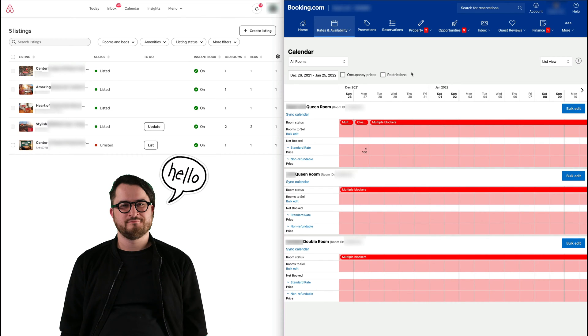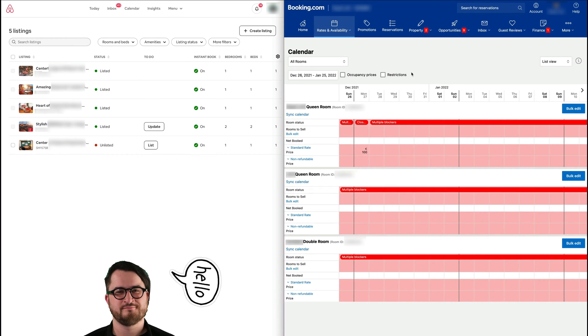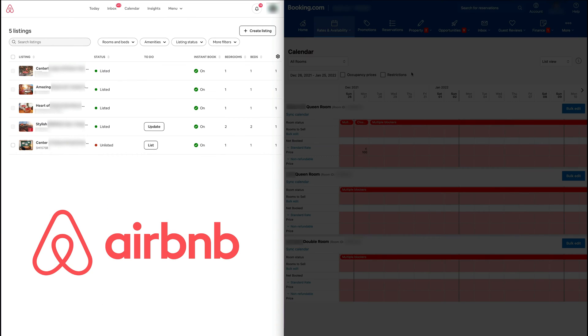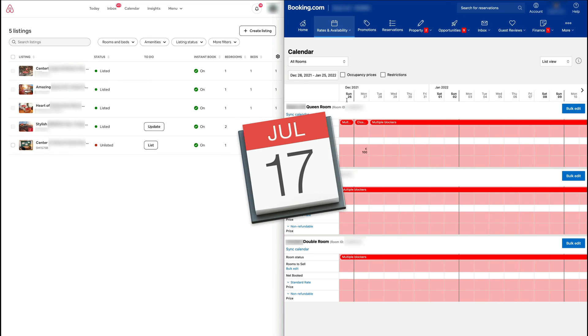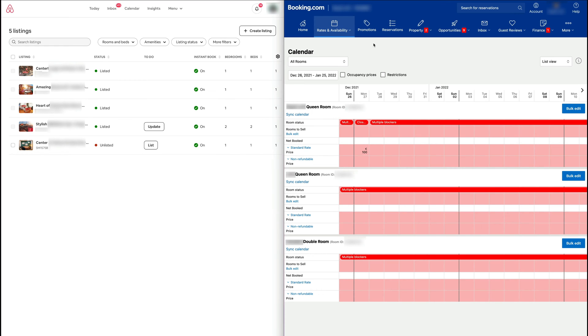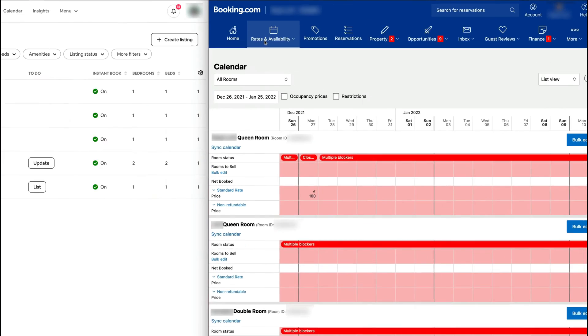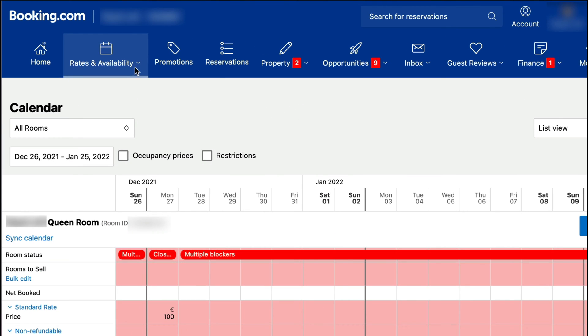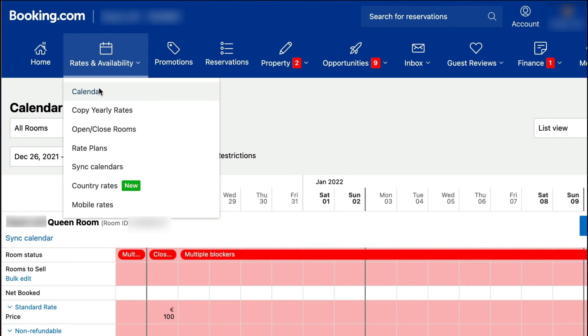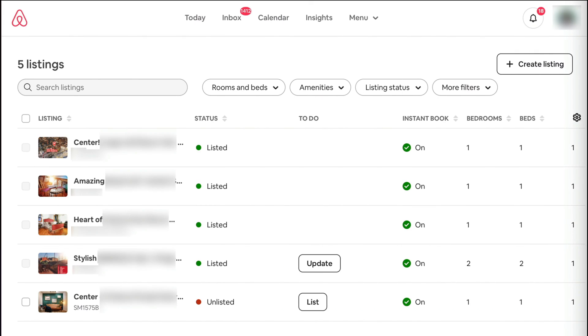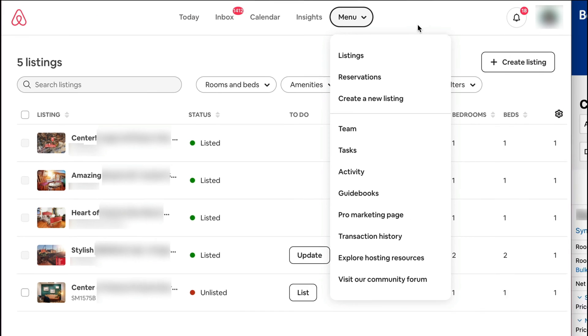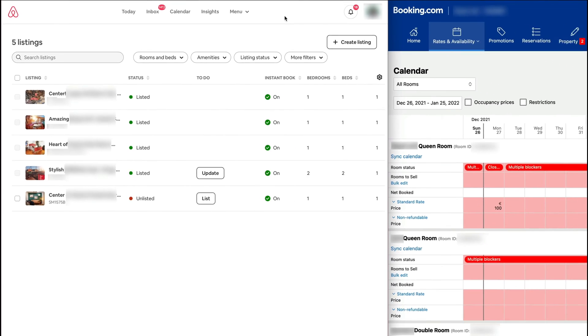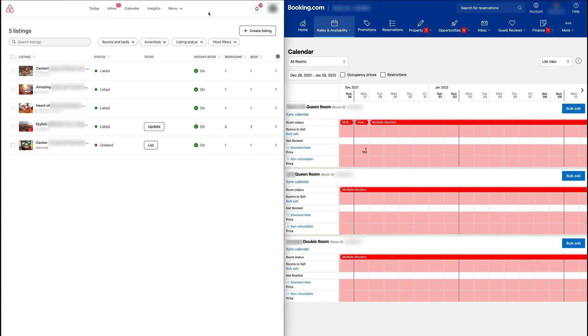Hello and welcome. Today we are going to be syncing the Airbnb and Booking.com calendars. I'm already in the right position. Go into Rates and Availability and then Calendar in Booking.com. In Airbnb, you must go to Menu and then Listings.